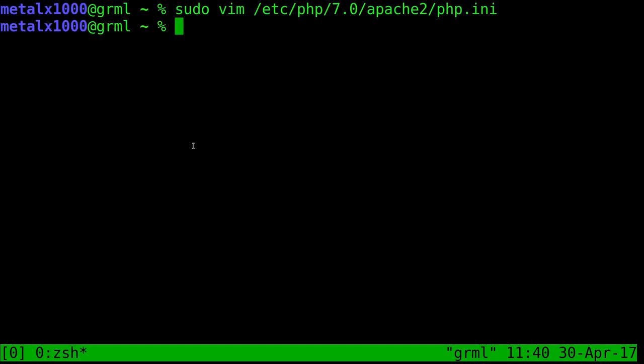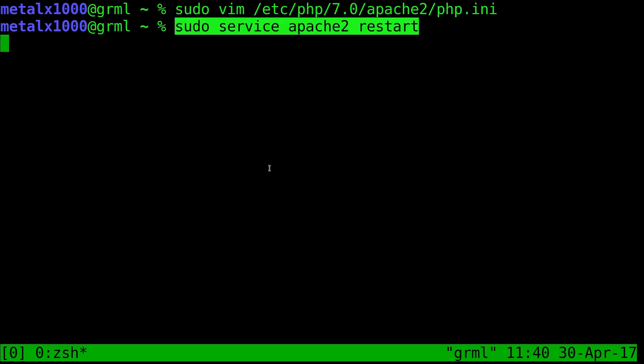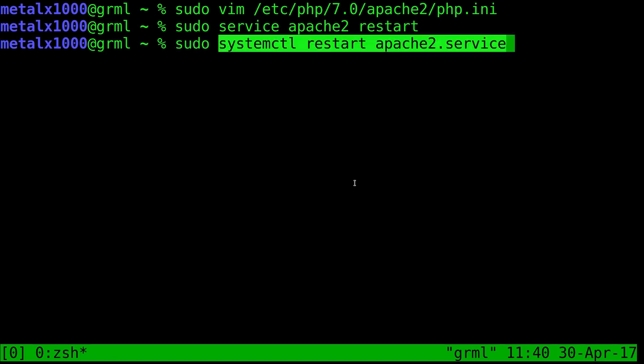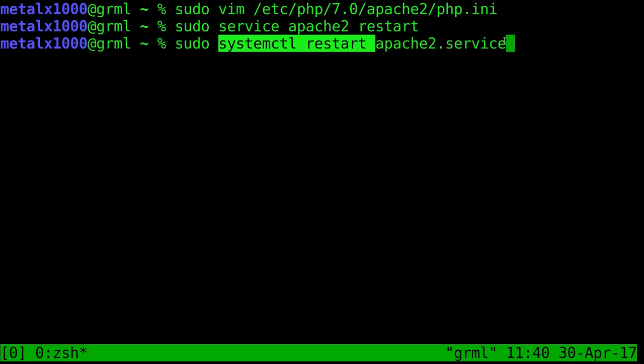So I'll save that. And then at this point, you need to restart Apache. There's two ways you can normally do that. You can sudo service Apache 2 restart, and that will restart it. Another way would be to sudo systemctl restart Apache 2 service.